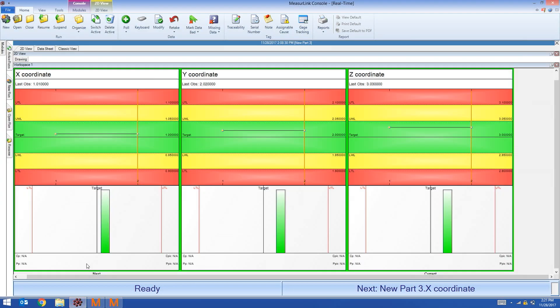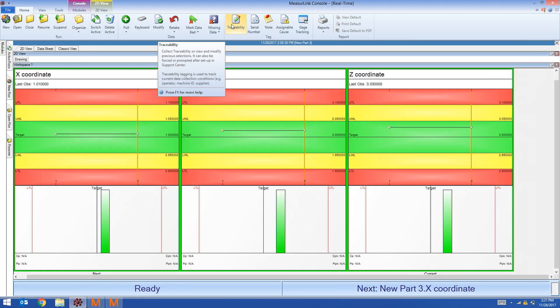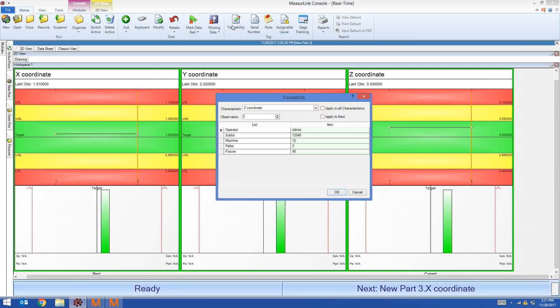Back in MeasureLink, I can go to the traceability field and see that additional fields have been created. Machine, palette, fixture. The contents of the string was divided and put into the traceability fields.